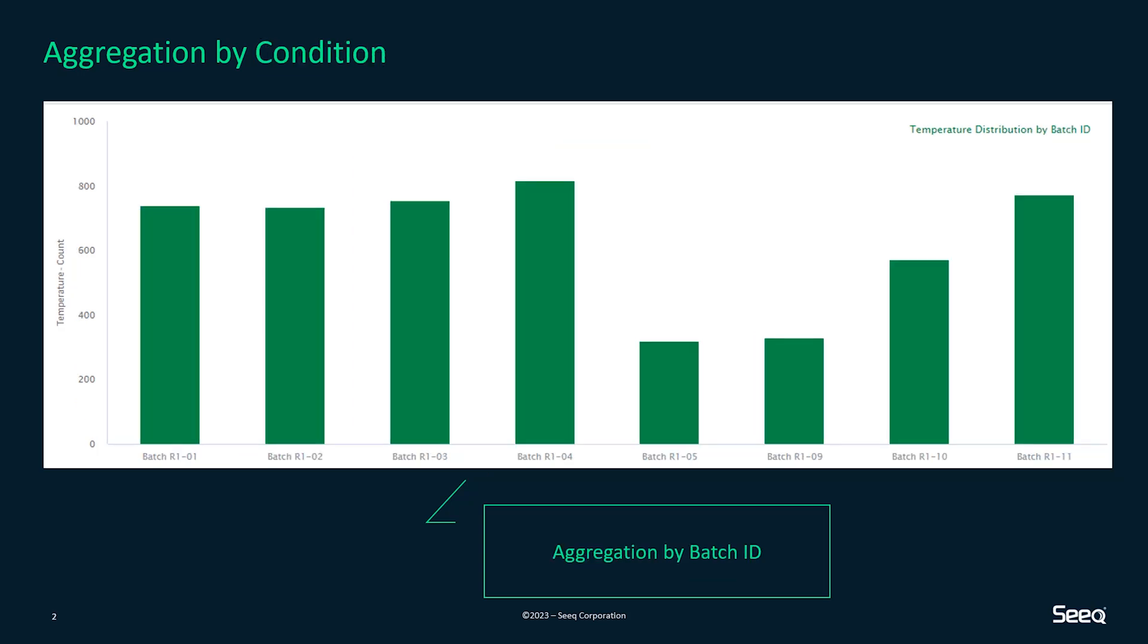Next is aggregation by condition. If you have properties associated with a condition, you can aggregate the signal within the condition created. For example, here I have my batch ID properties attached to a condition so I can aggregate my temperature distribution by batch ID.